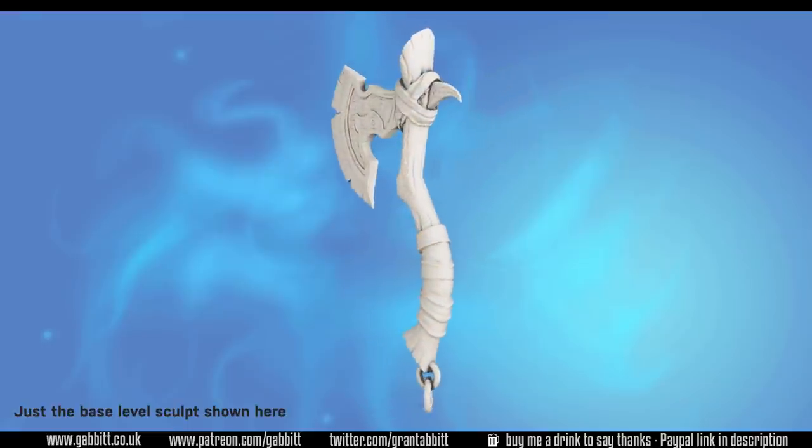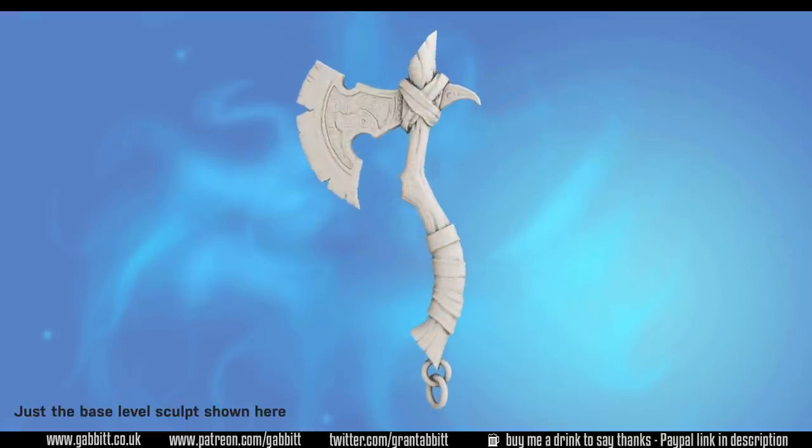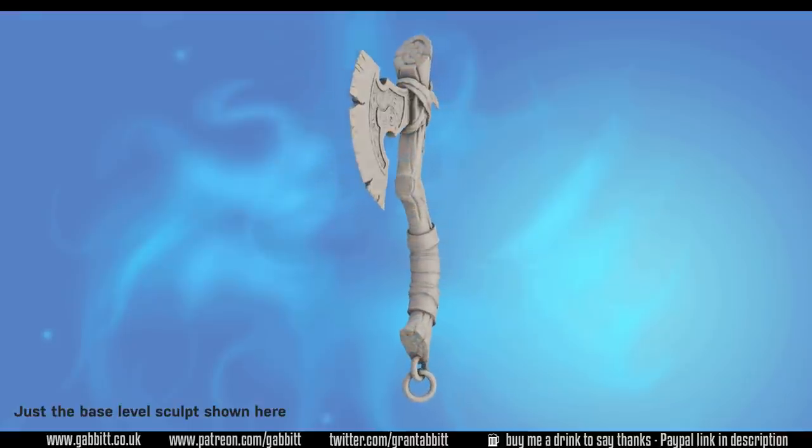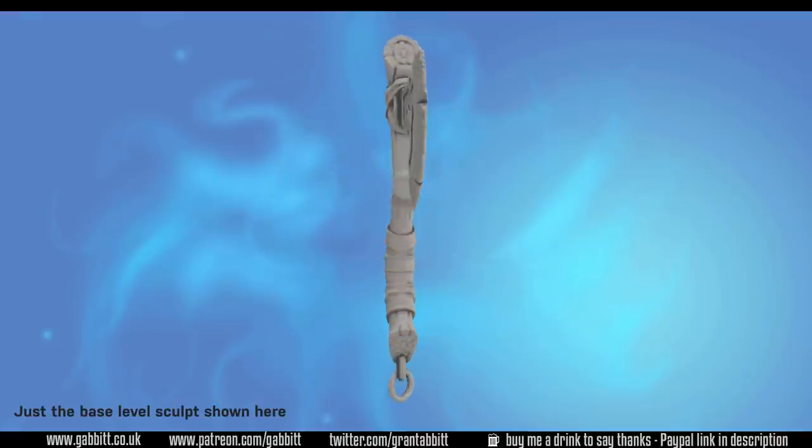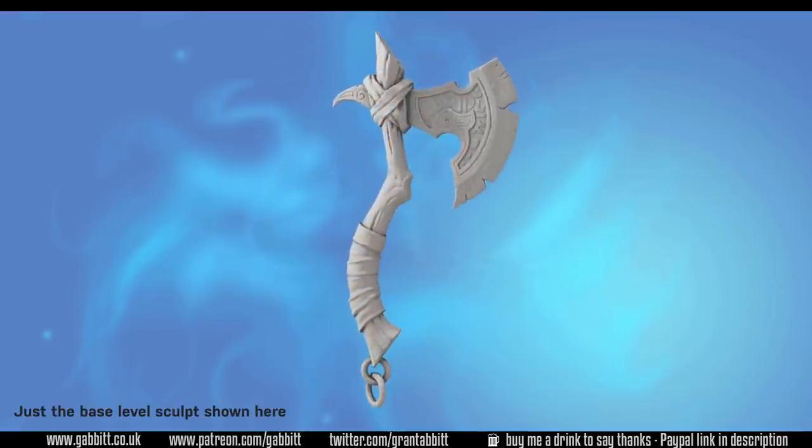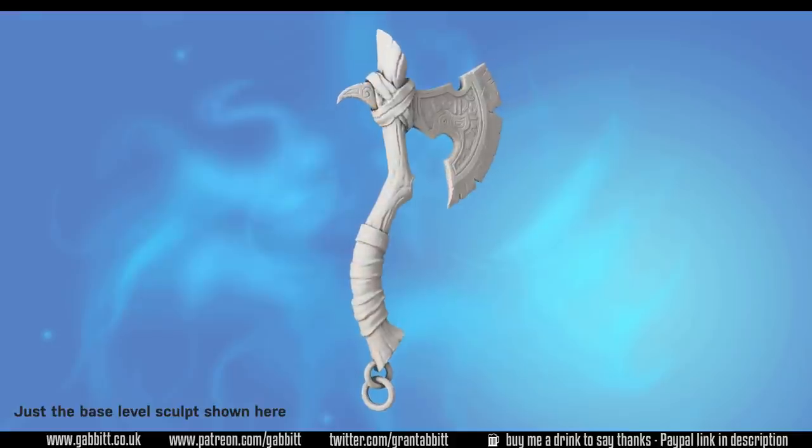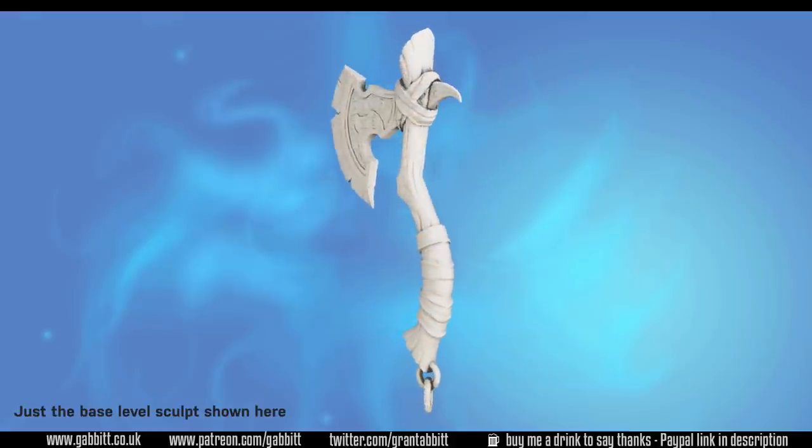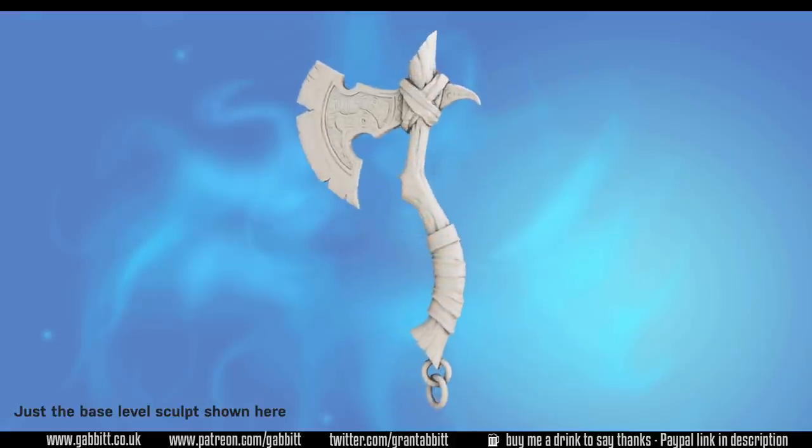If you like what you see here then check out the description for my website and playlist section of my channel for other free courses or you can follow the links to my character course where you can learn to make a full game ready detailed character from scratch.